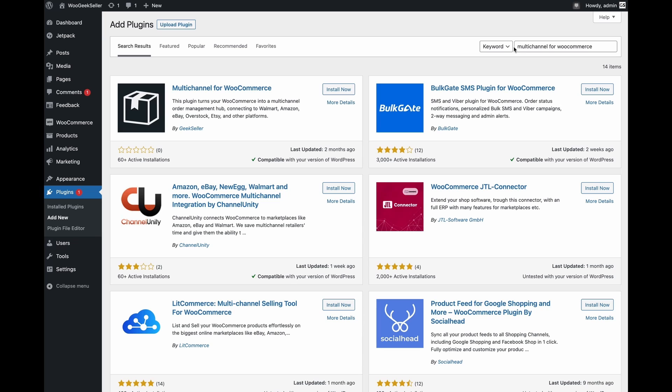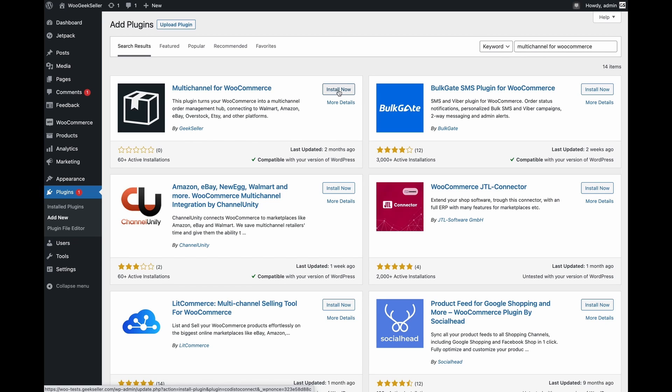We are searching for a plugin called multi-channel for WooCommerce that is developed by GeekSeller. Let's click install and activate.